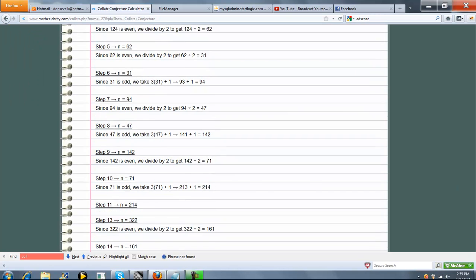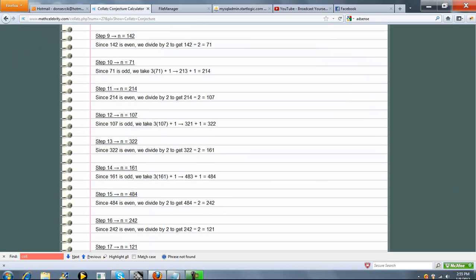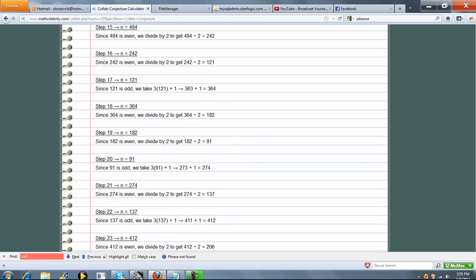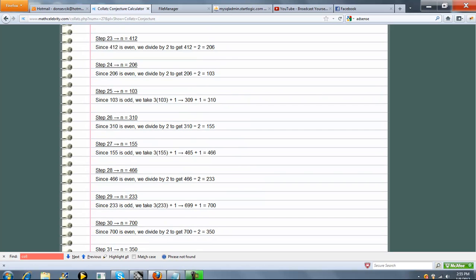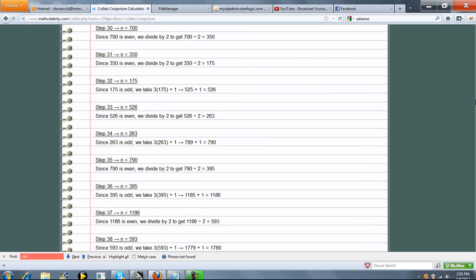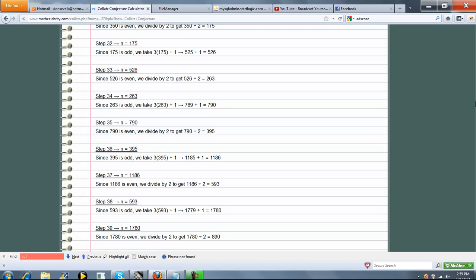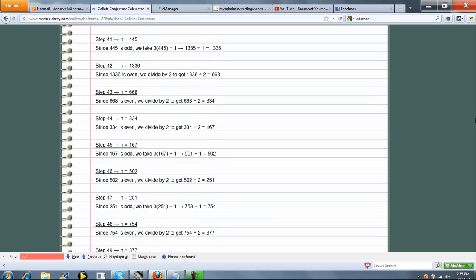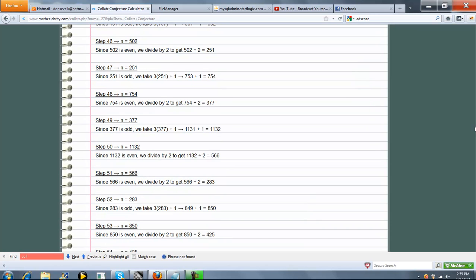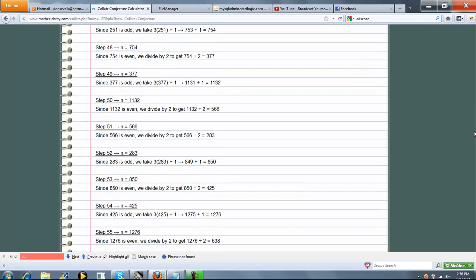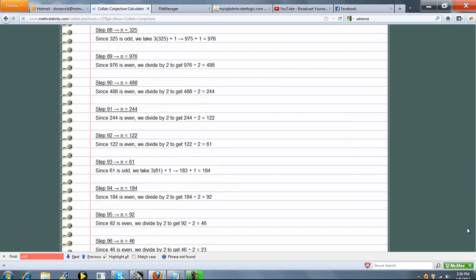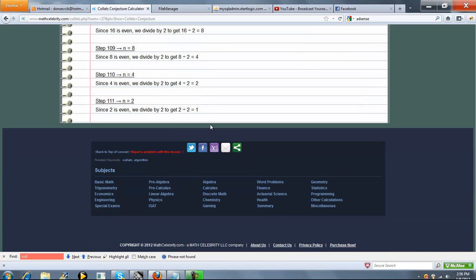So watch how many steps it takes. Step 13, 22, 31, 39. We keep going and going and going. All the way down to 111 steps to finally get to 1-ness.